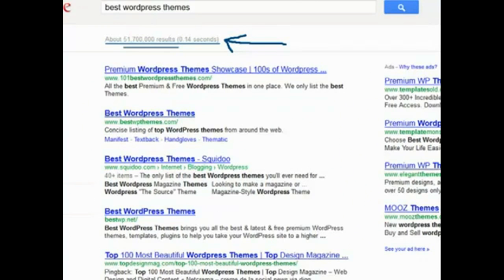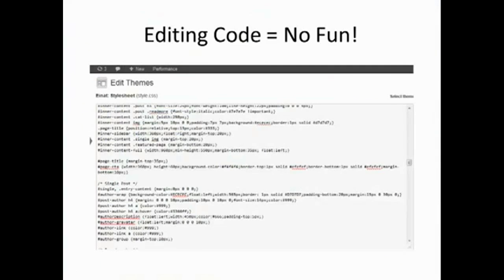Do you ever get frustrated trying to make a small change to your theme? Like changing background colors, uploading a logo, changing link text colors and more, or tweaking the style sheet?